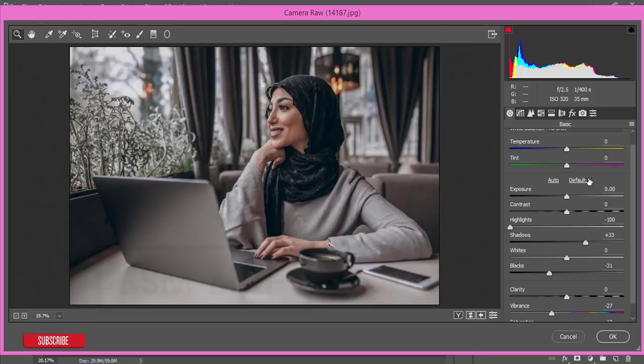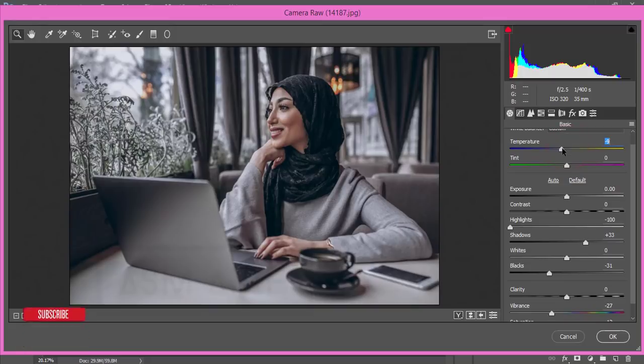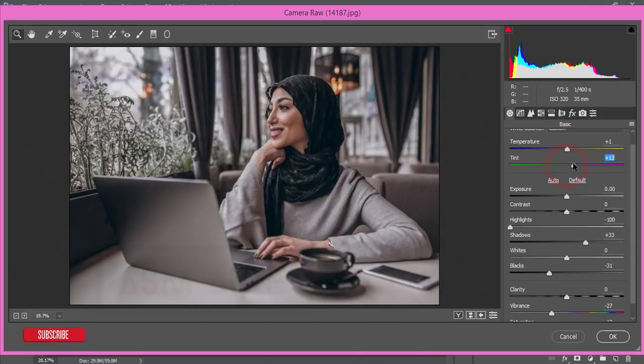Go to the basic here, the temperature and tint. I'll make it a little bit warm and the tint I'll make it plus 12, minus 12, that is fine.